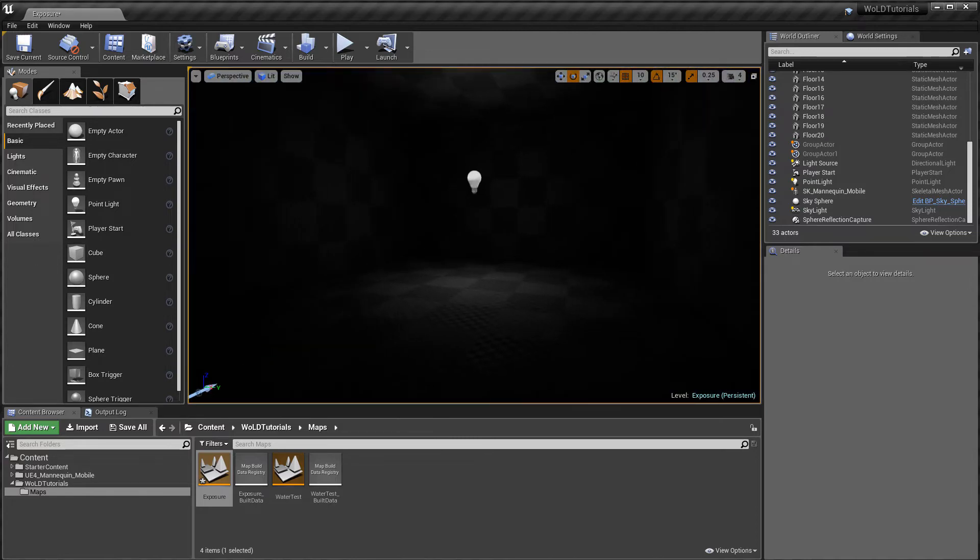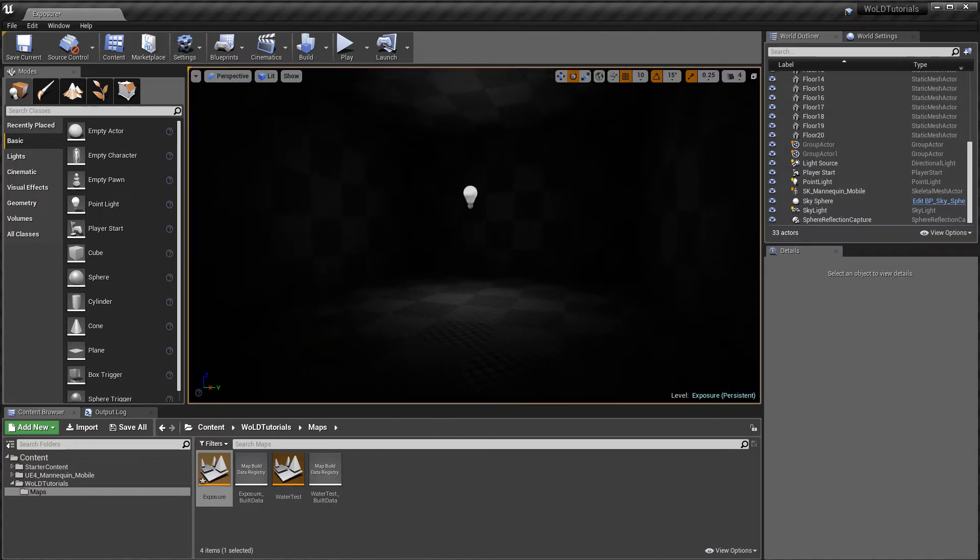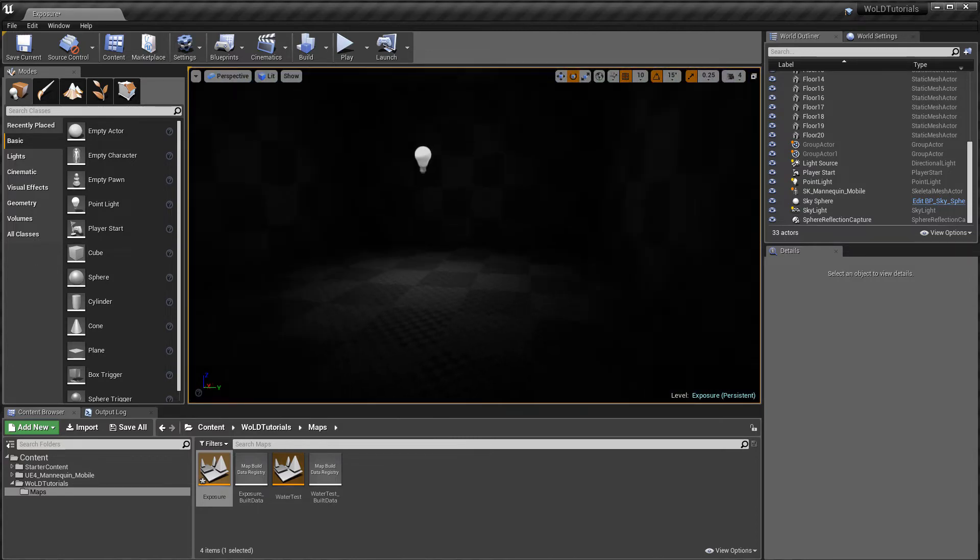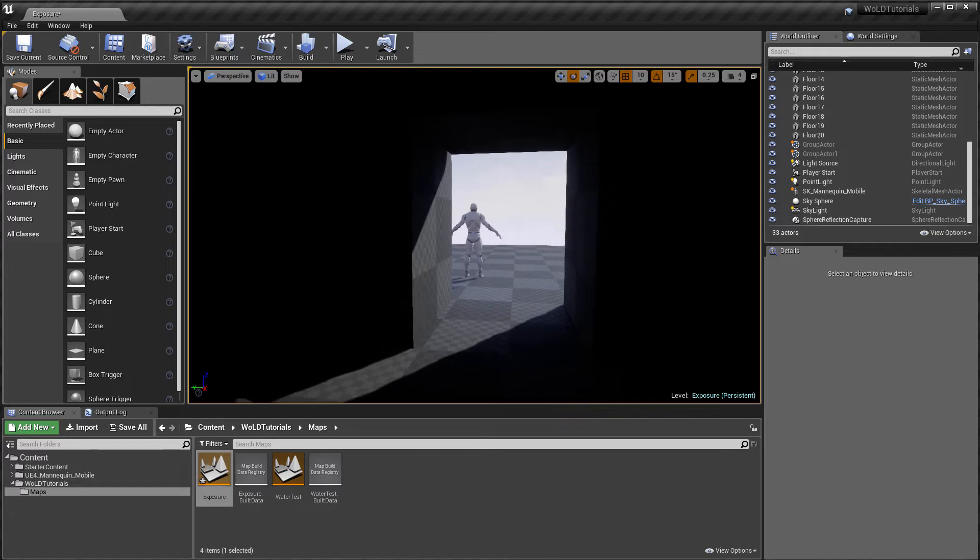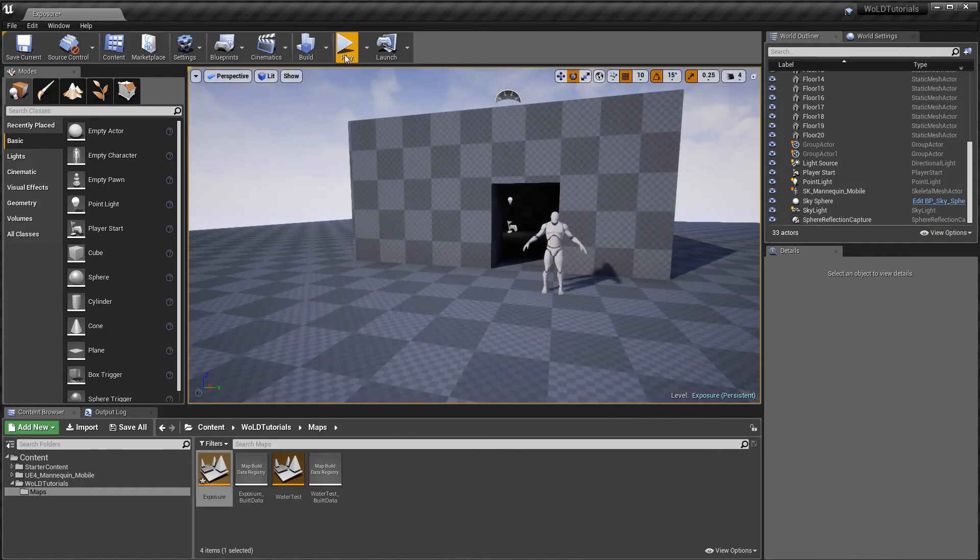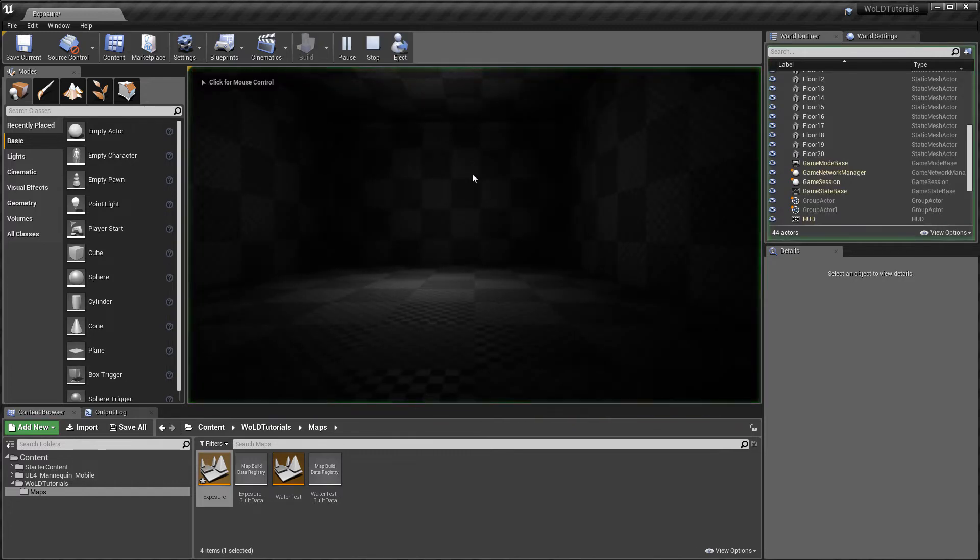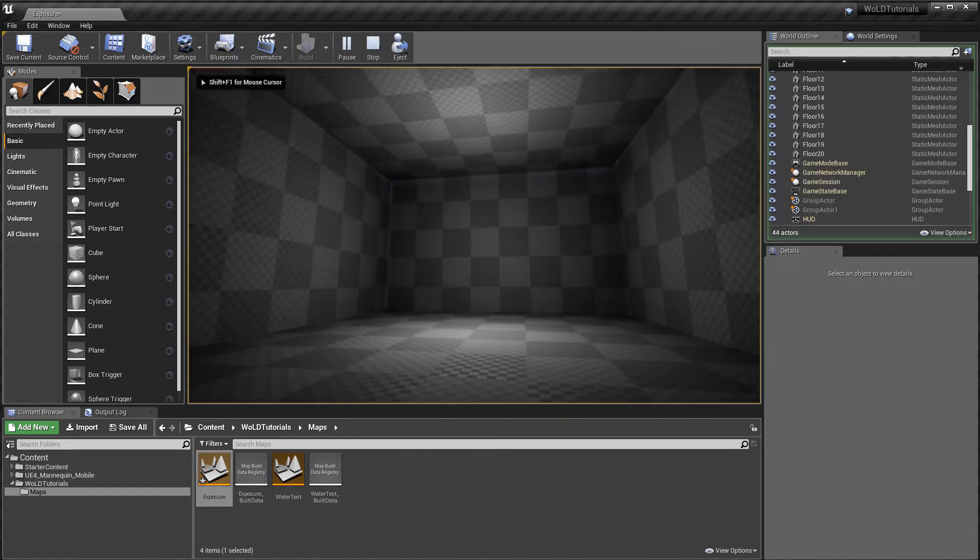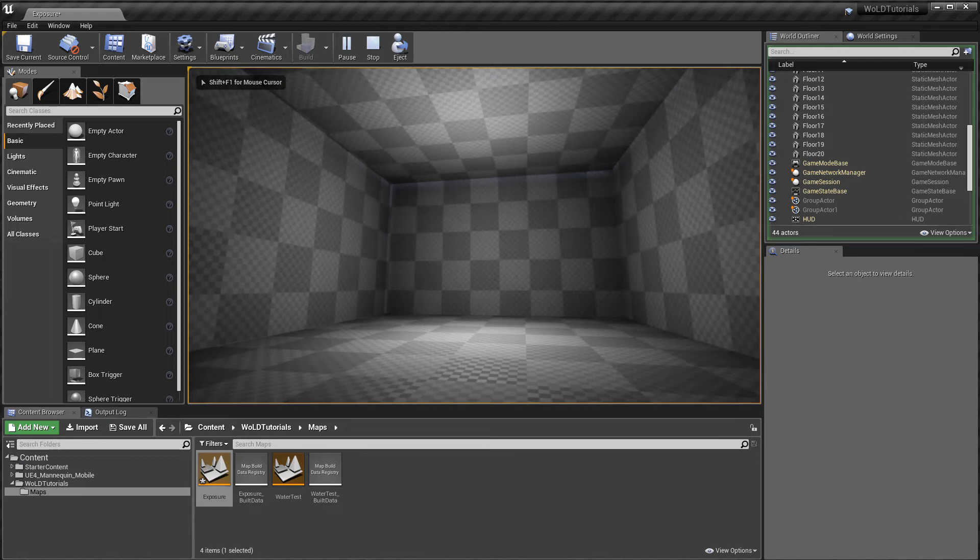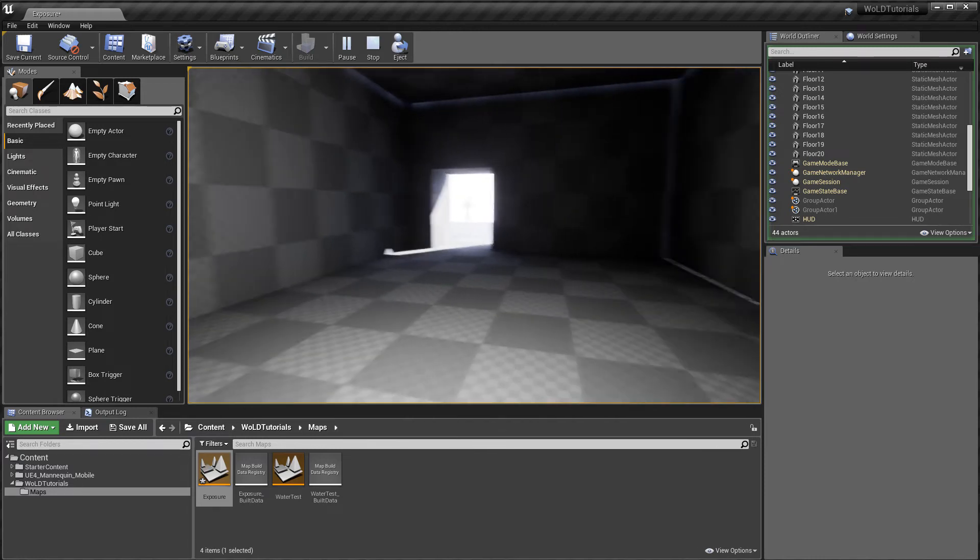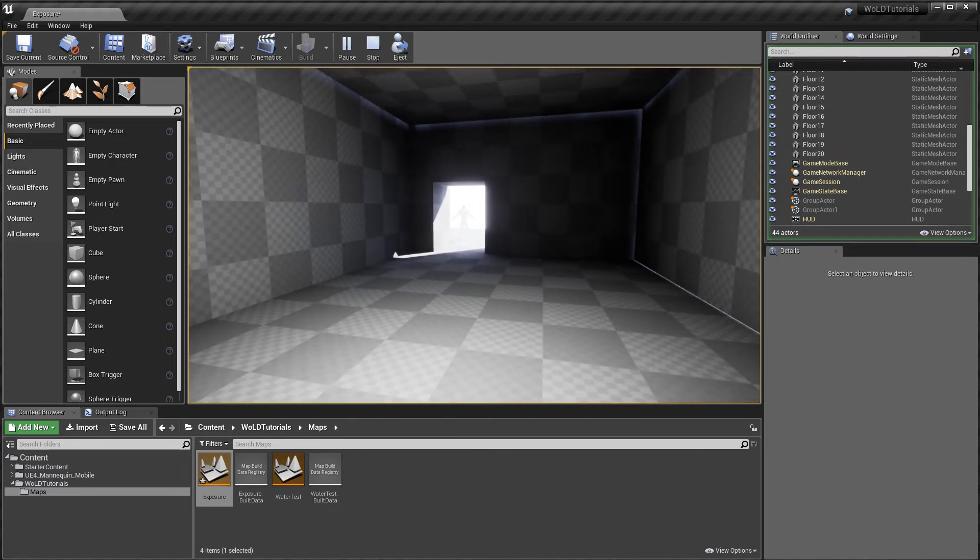The only problem doing it this way is when you are in game, Auto Exposure is still active. So this only works in editor viewport. The better way is to use Post Process Volume.